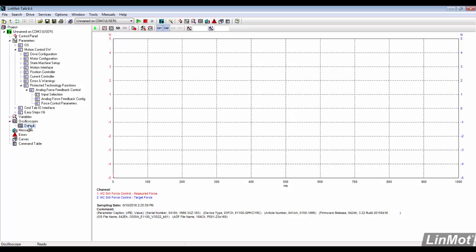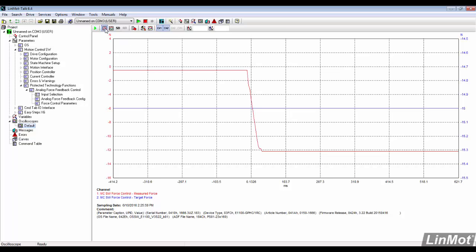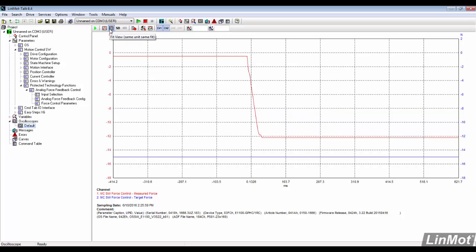We now can view the oscilloscope. Notice that the measured force did not quite reach the target force. We can fix that by changing force control's PID settings.